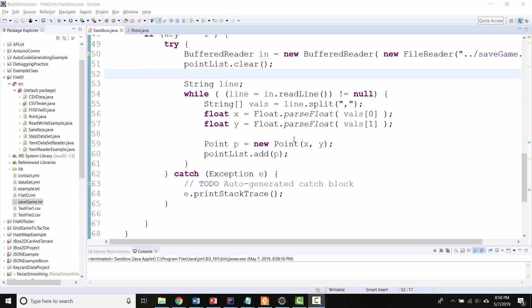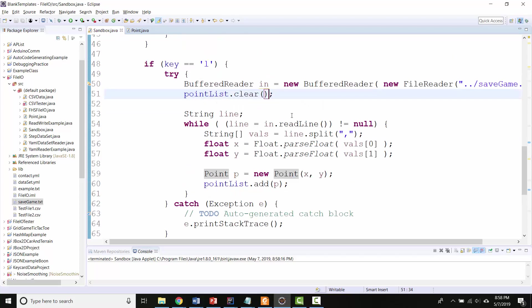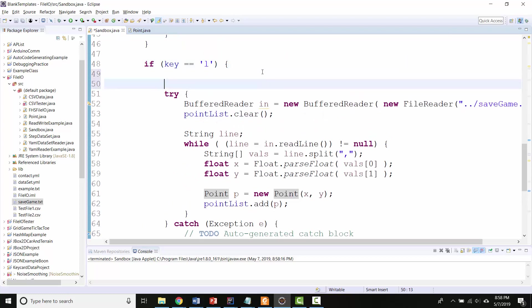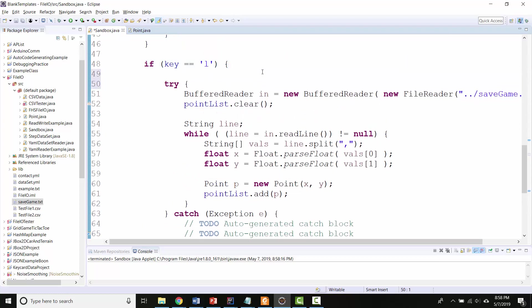I wonder if I'm not clearing it properly somehow. So let's do this. Right before loading, I'm just going to debug a little bit. So let's print out the size of my point list.